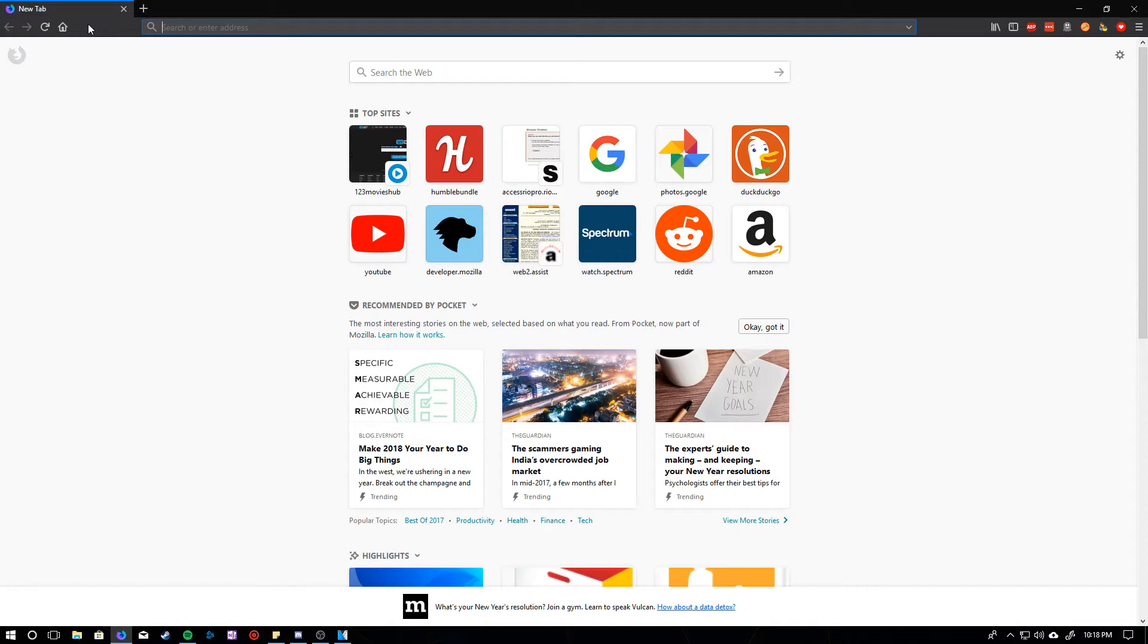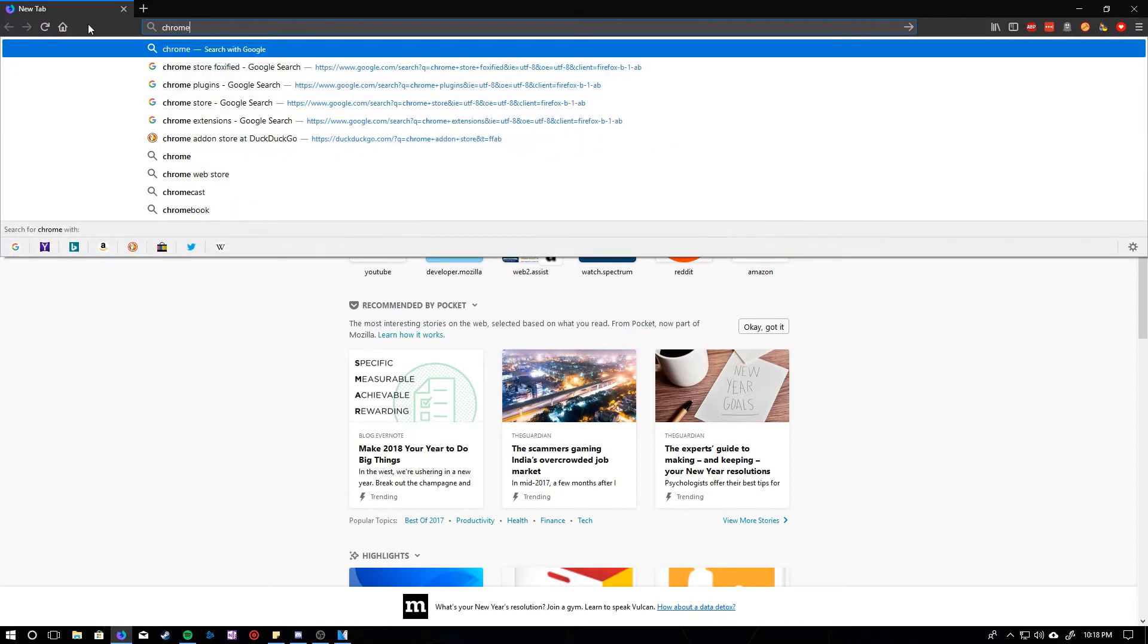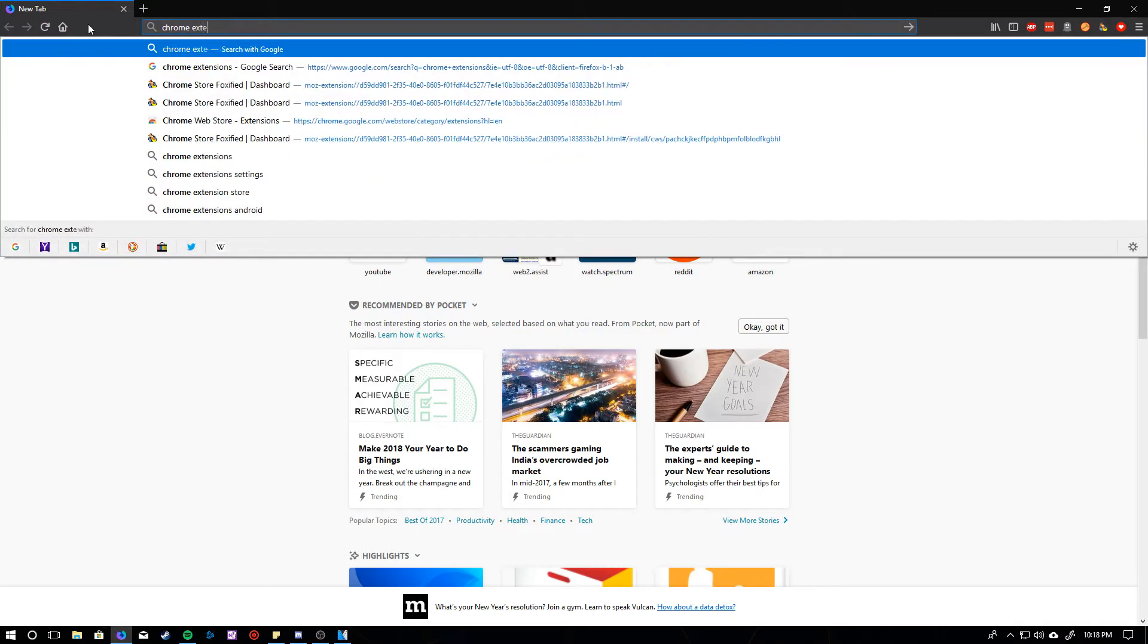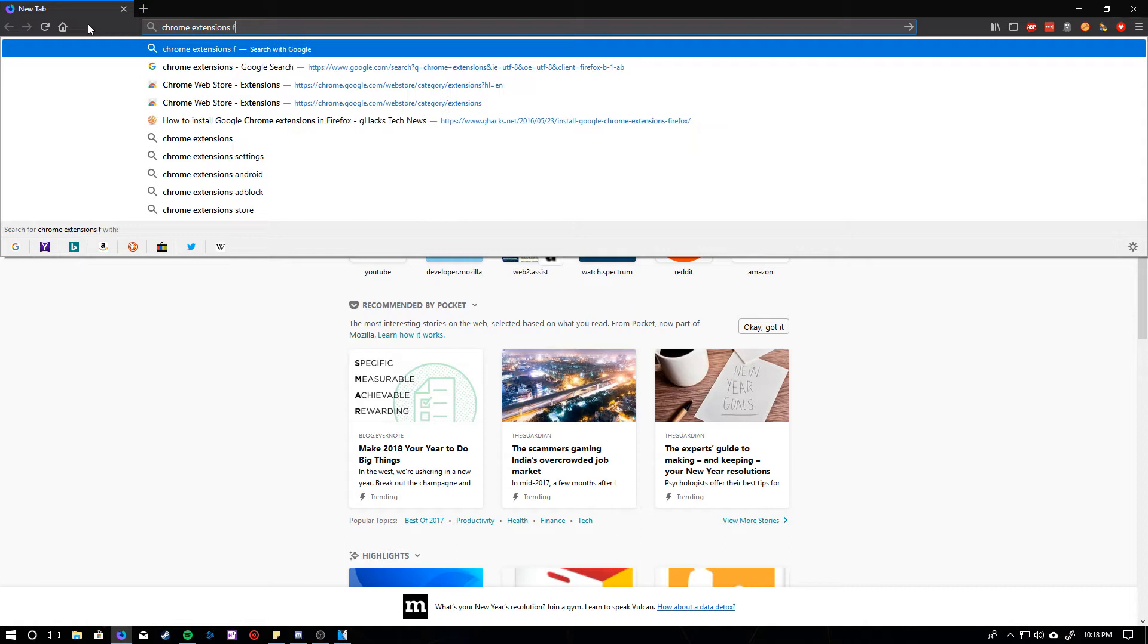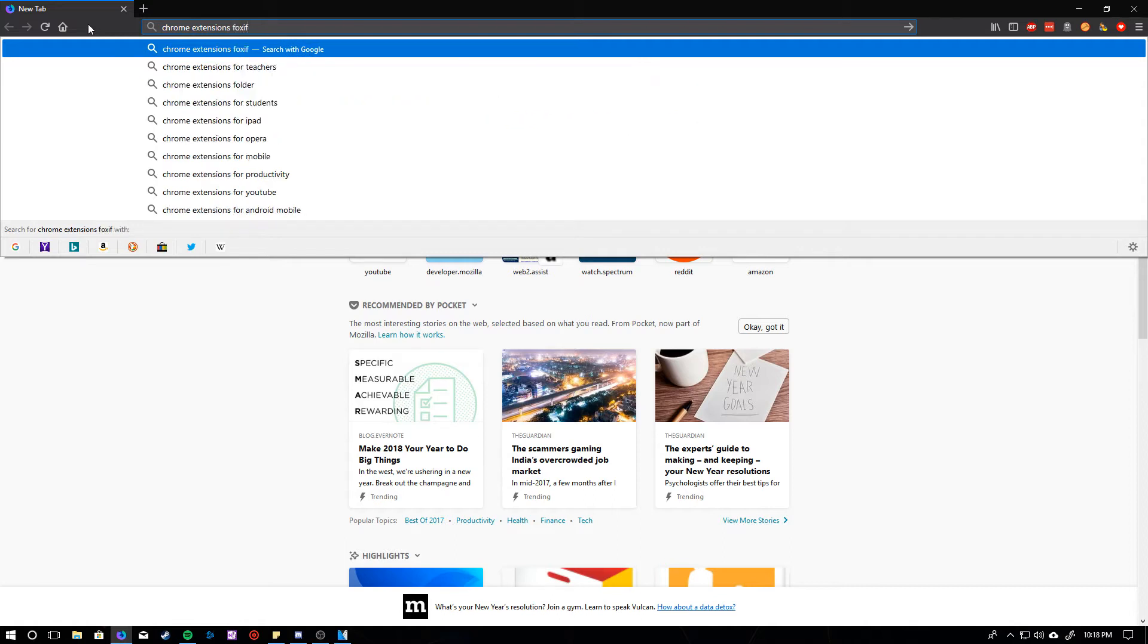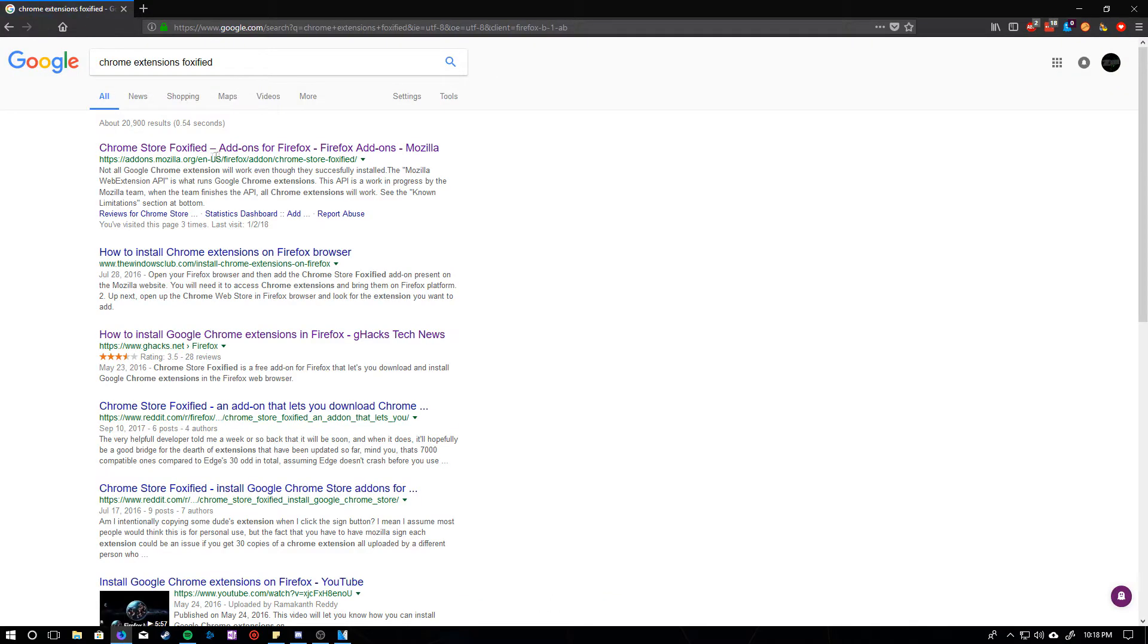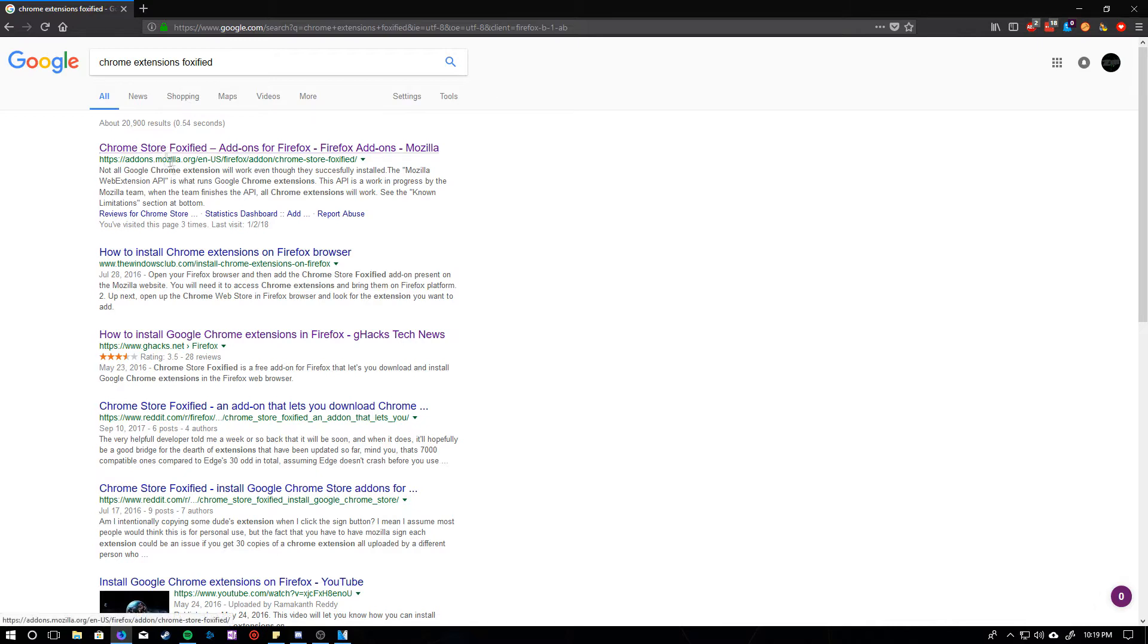So, once you get here, you're going to go to Chrome Extensions Foxified. You're going to search Chrome Store Foxified, and it should be one of these first results.